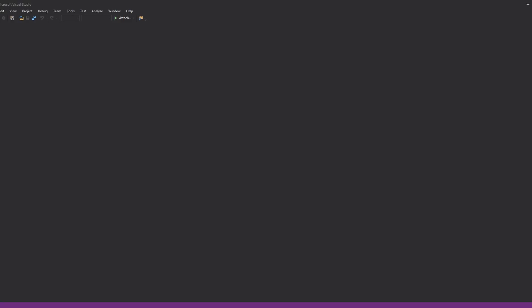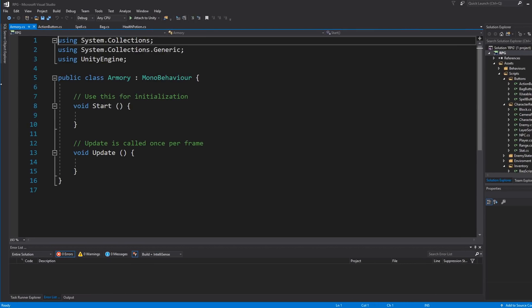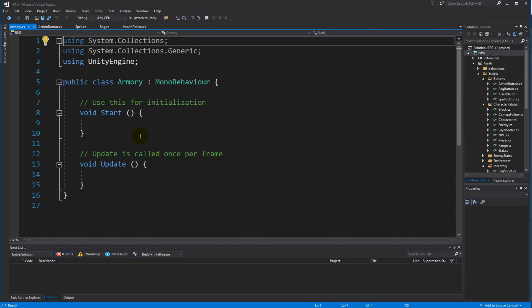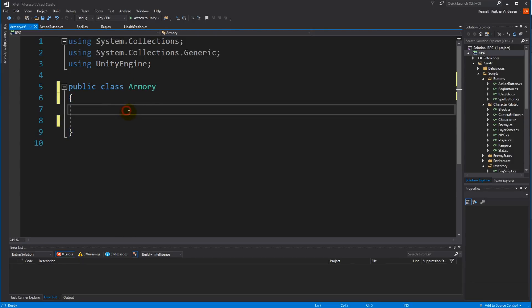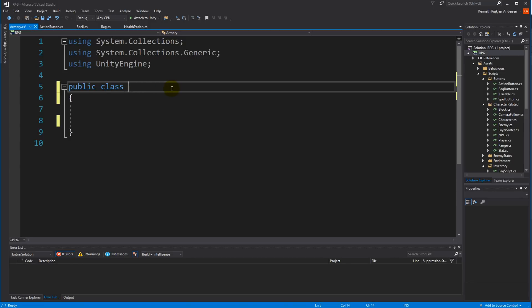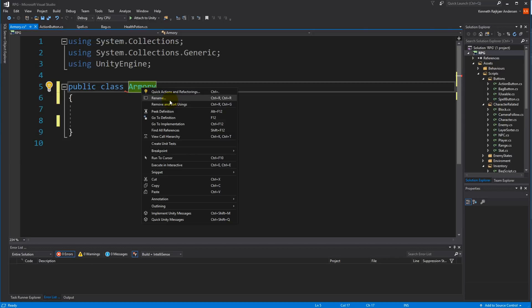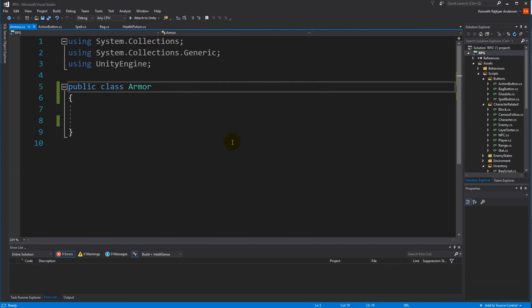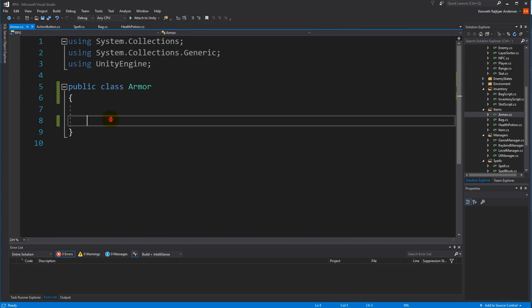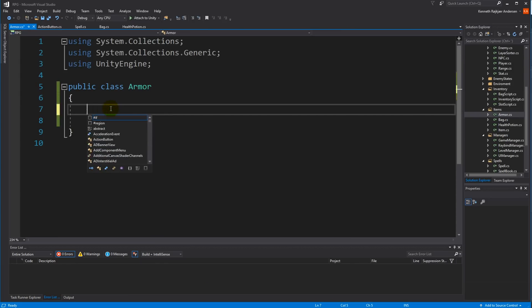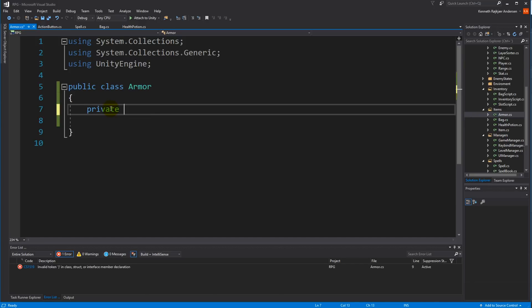We might as well create it now — it's going to make things easier. Let me resize this window so you can see all of it. We don't need a Start or Update, we don't need model behavior inheritance. Let's rename this with F2 to 'Armor'. There's also a file somewhere in Items that should be renamed in Unity as well. The first thing we need is to make a variable for each stat type these armors can have.